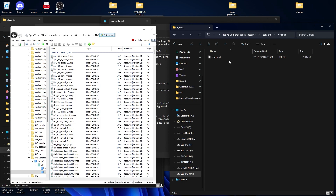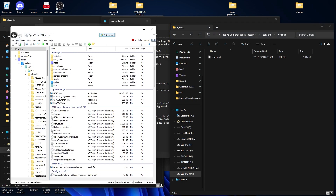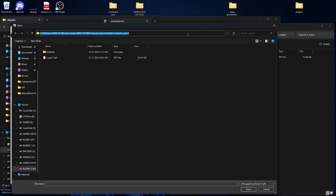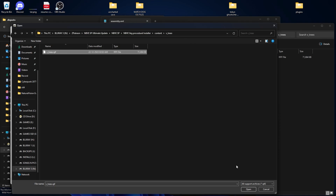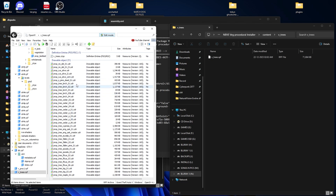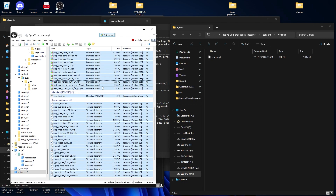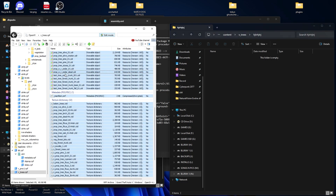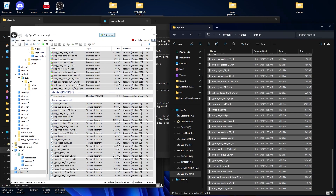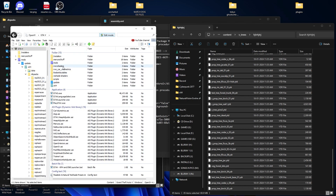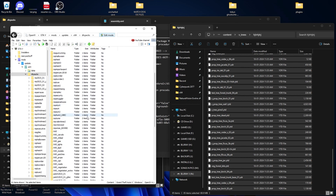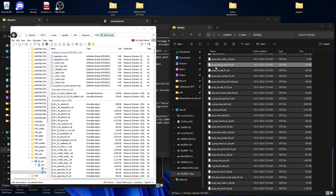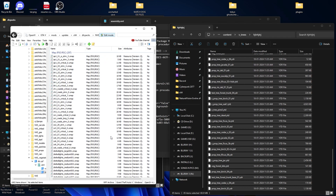The same goes for the v_trees folder. Go into the folder — it also has an .rpf file. Click on File > Open Archives, select the path, copy and paste it, click Enter, select the RPF file, and open it. Select all the files, create a new folder, name it anything, go into it, and drag and drop the files in. Close the archive. Go into Mods Folder > Update > x64 > DLC Pack > vegetation folder, select all the files, and drag and drop them in. That's all for the NB vegetation mods.